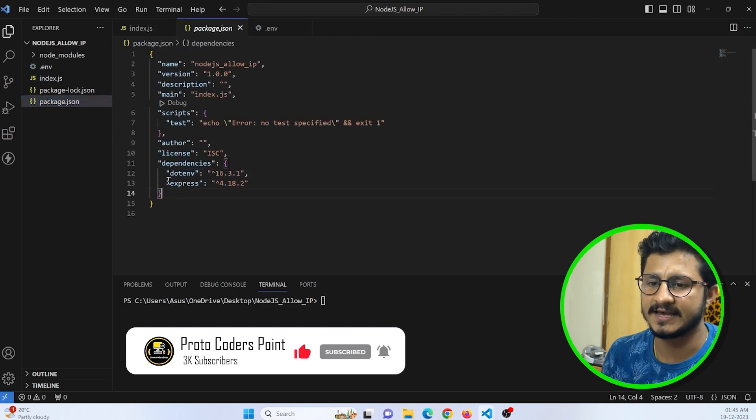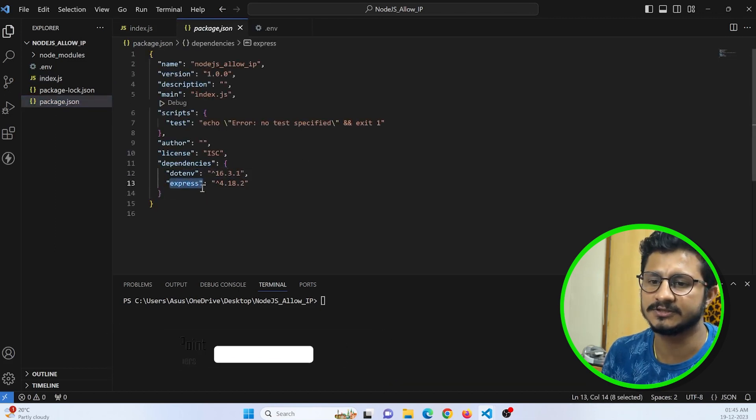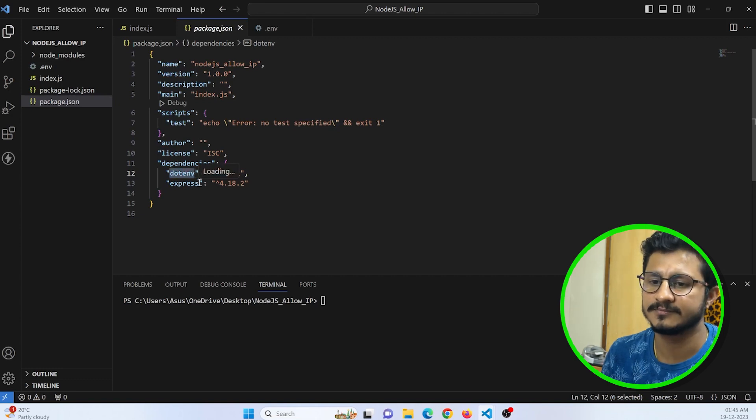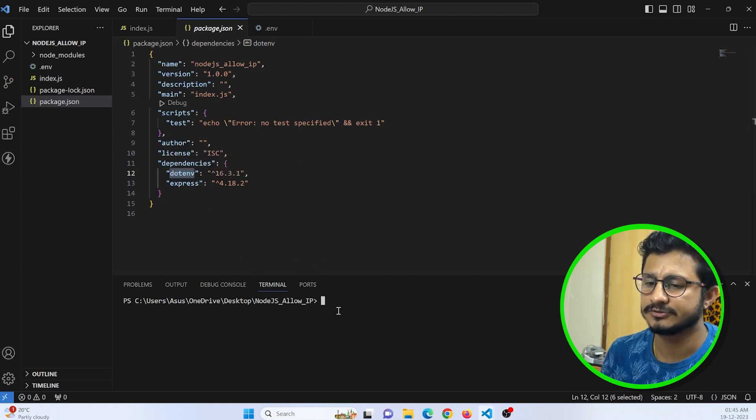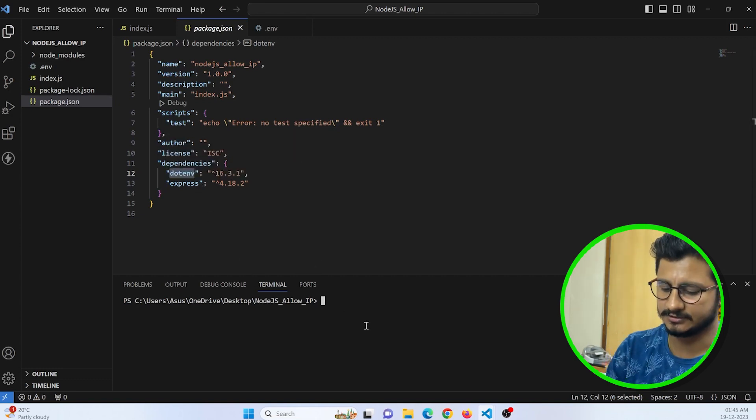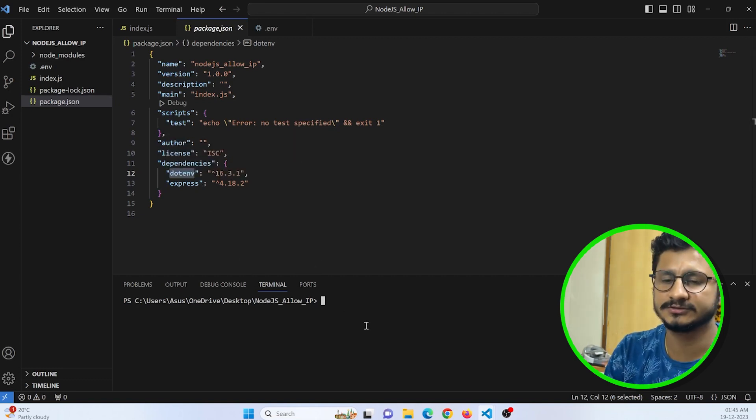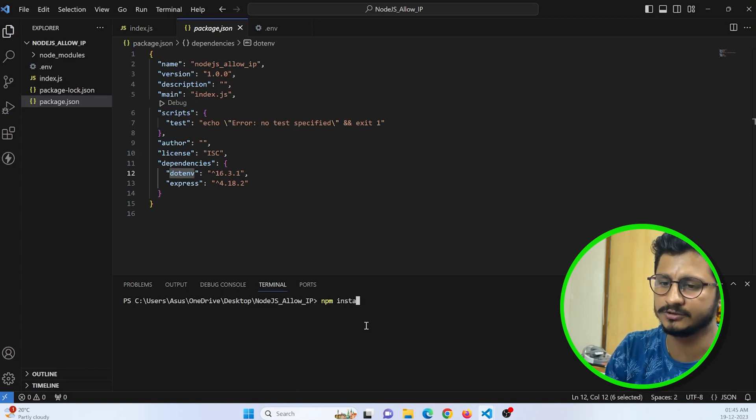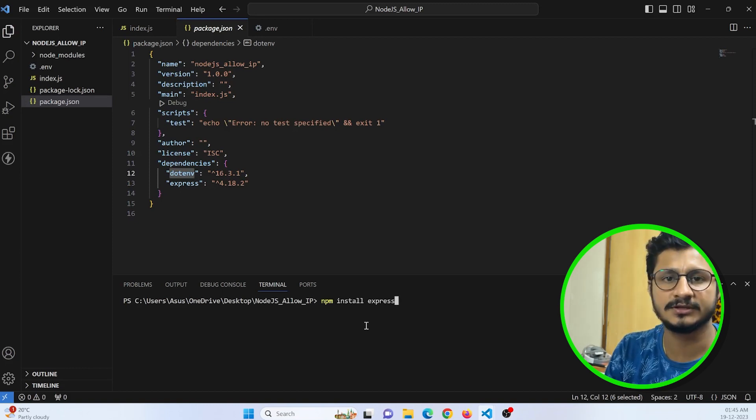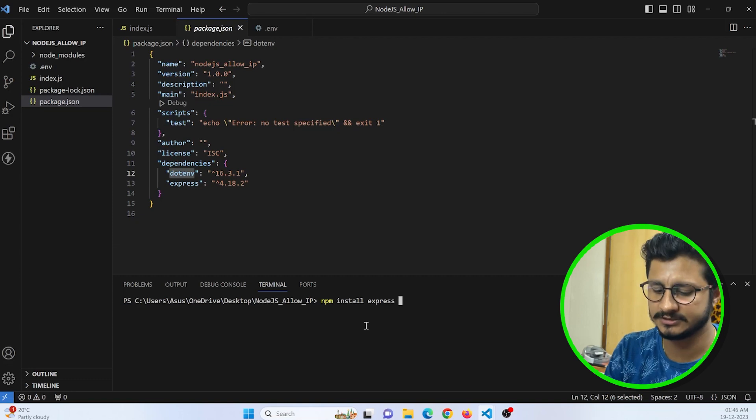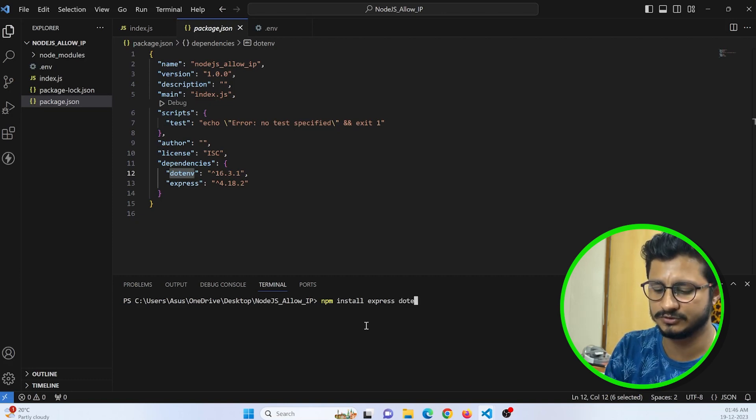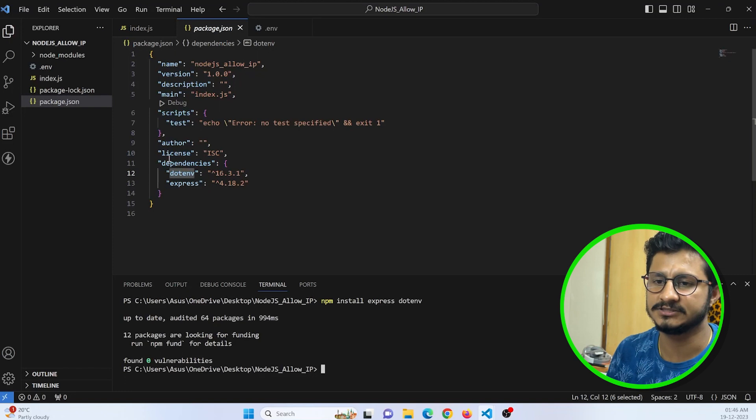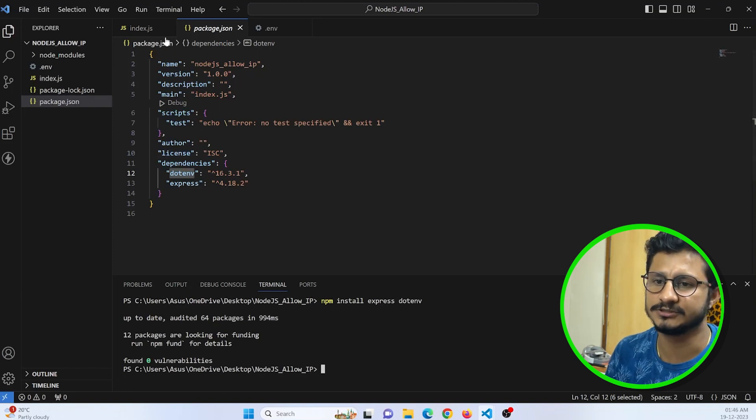That is Express for creating Express server and dotenv to run the environment file. To install those, you just need to run npm install express and dotenv. This will install these packages in your Node.js project.